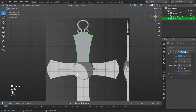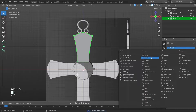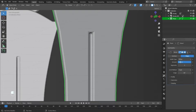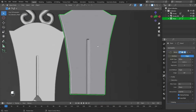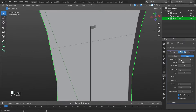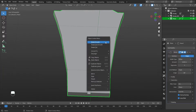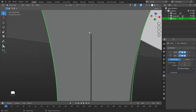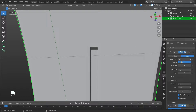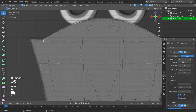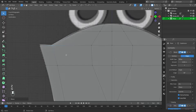Apply the modifier by pressing Control plus A. Add a bevel modifier and change the values. Press the right mouse button and select Shade Smooth. Add a subdivision surface modifier and change the values. Select the vertices by pressing C — this must be done in wireframe mode to select the top and bottom vertices.